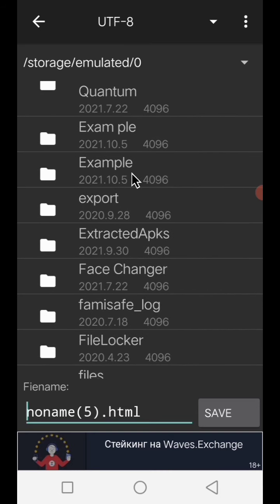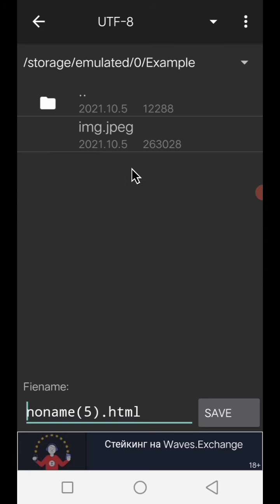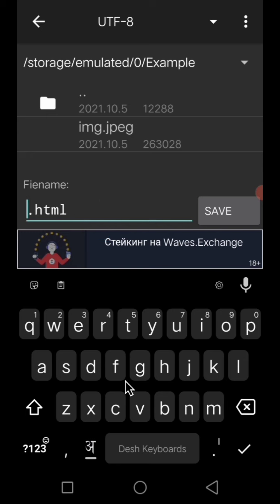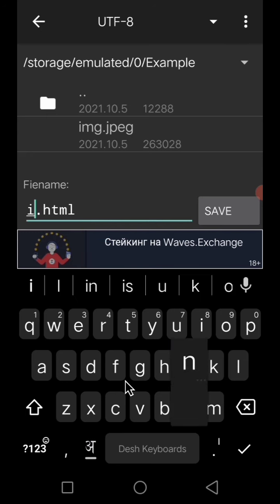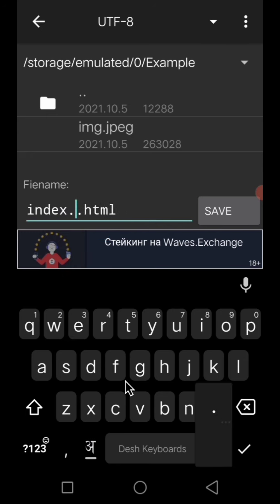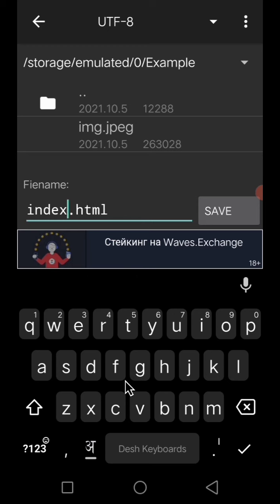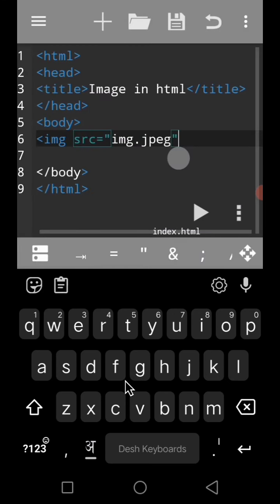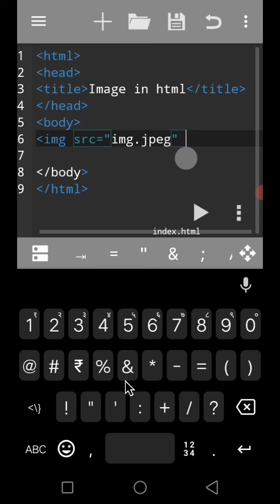See, here the folder is appearing with the name 'example'. We have to save the file with any name. I am saving it as index.html. So we have to save that, then we have to close this and see.